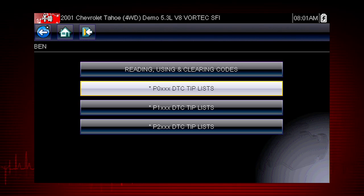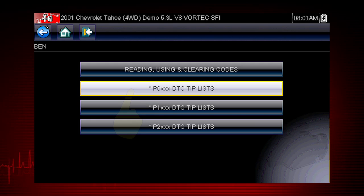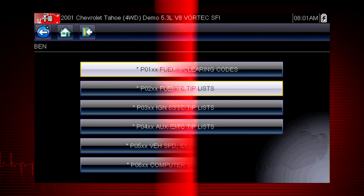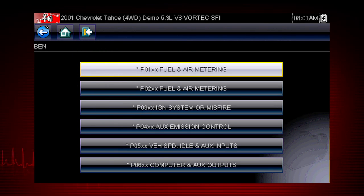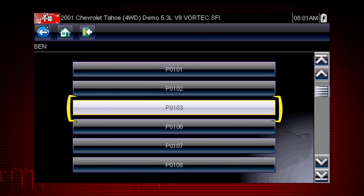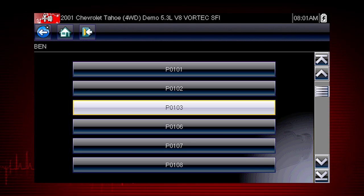In this case, we will diagnose a code P0103. Select P0XXX for powertrain codes, and select P01XX fuel and air metering. And there's our code P0103. Only tips related to the specific vehicle being tested are shown to quickly lead you to the root cause of the problem.